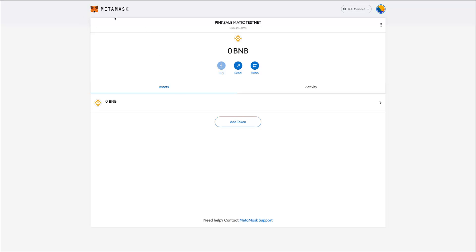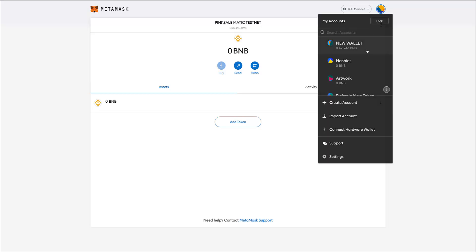As you can see, my MetaMask wallet at the moment is connected to the BSC mainnet or Binance Smart Chain, but I want to change that into the Mumbai network. How do I do that? Well, I click here and then I go down to settings.